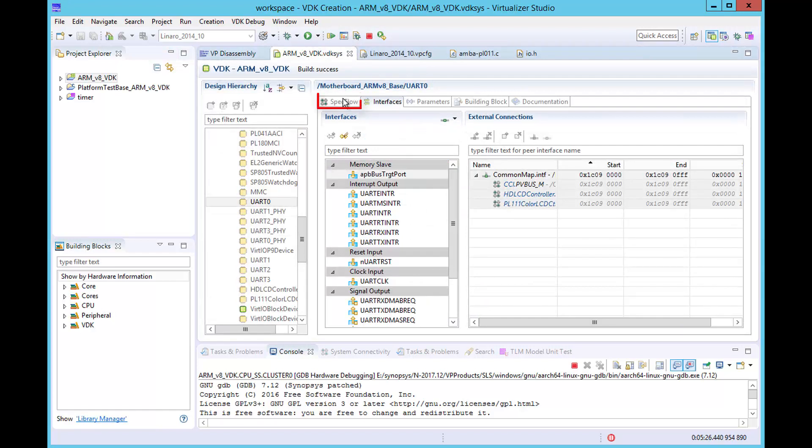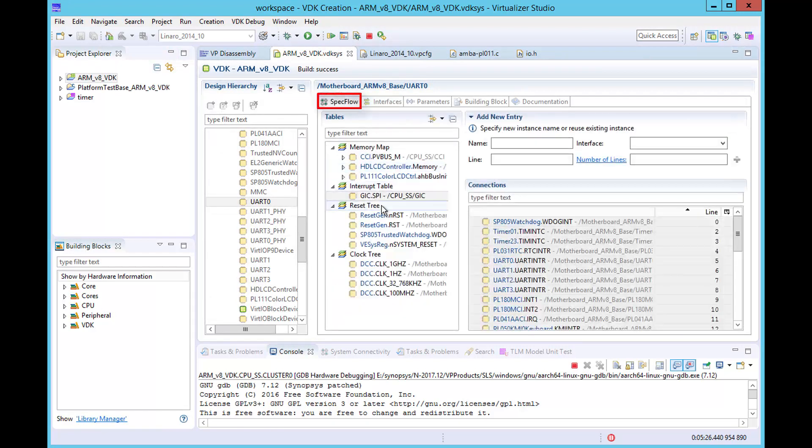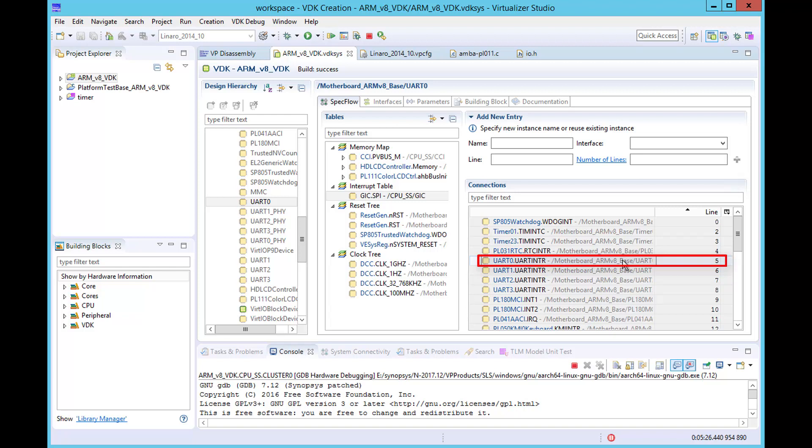In the interrupt table, we can see that the UARTINTR signal is connected to interrupt line 5. Now we can connect our debugger and examine the interrupt service routine.